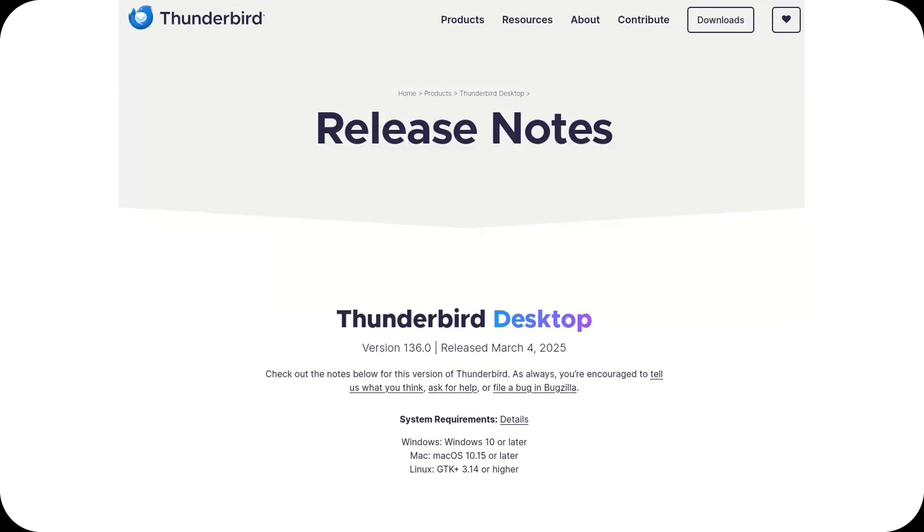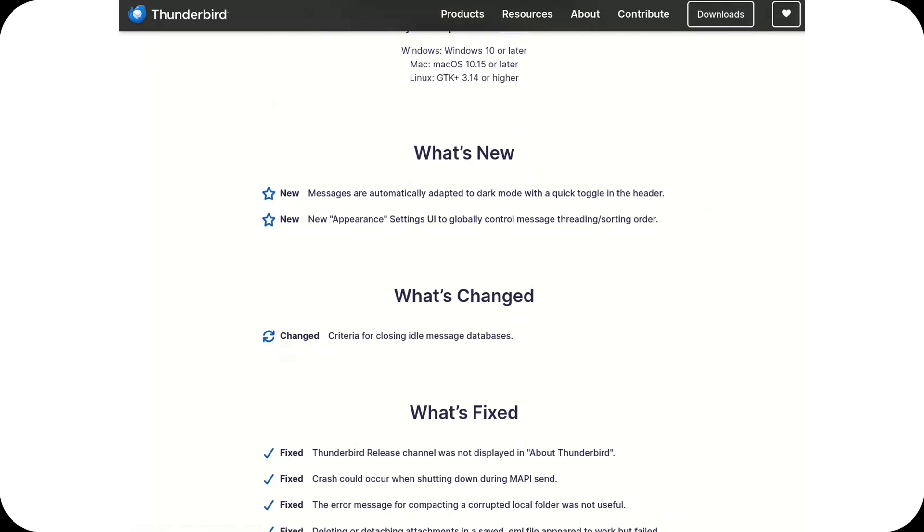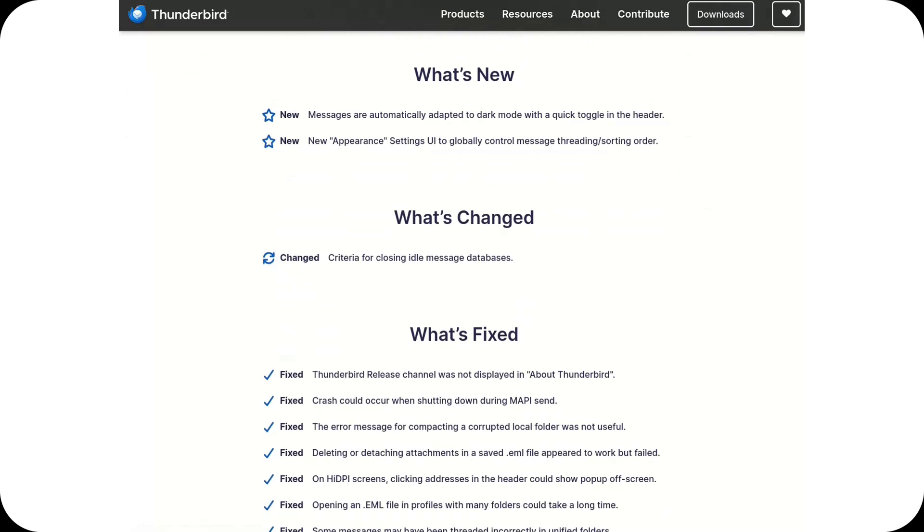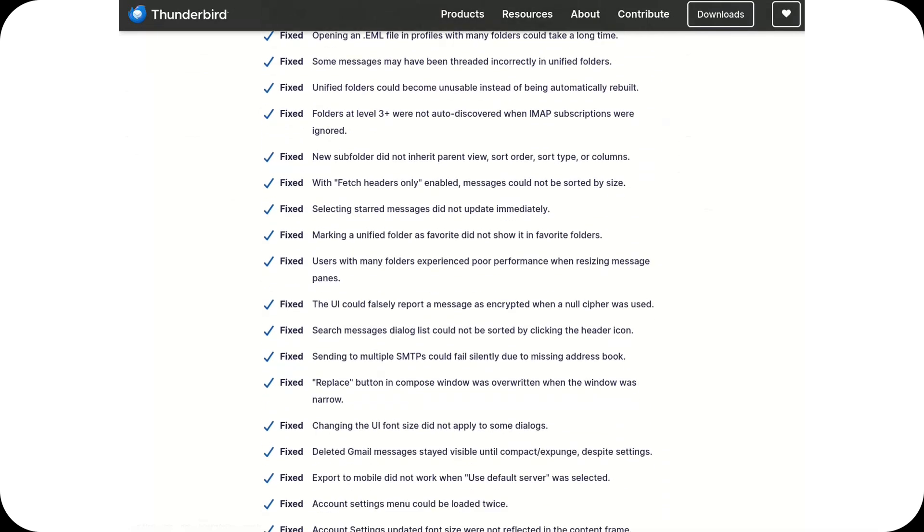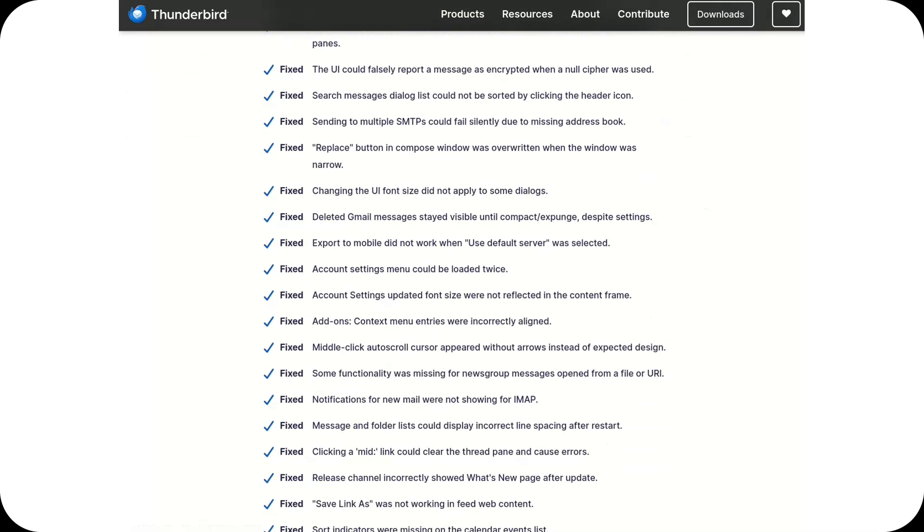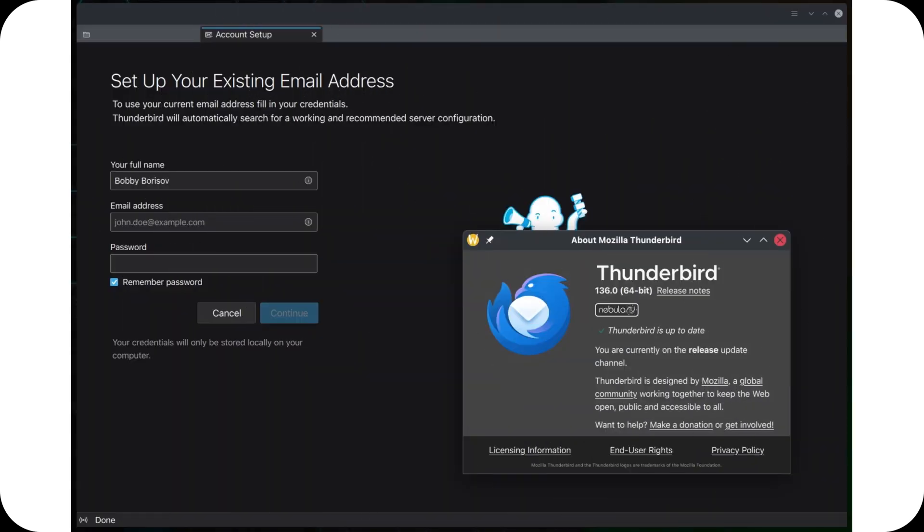Welcome to the channel. Thunderbird 136 is now available, bringing performance improvements and UI refinements to enhance the open source email client. The update continues to modernize the experience while keeping its powerful customization options.